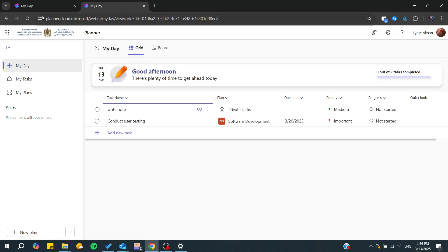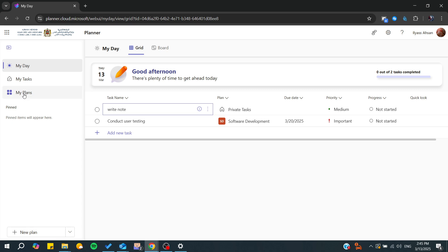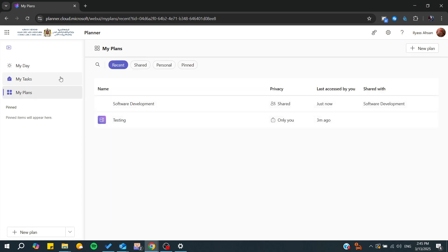First, go to the Planner homepage where you will find My Day, My Tasks, and My Plans. To copy a plan, we need to go to My Plans.